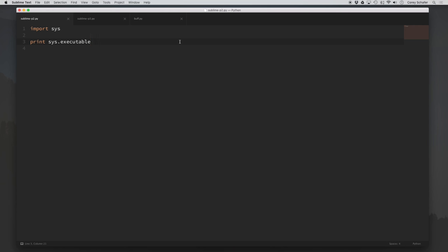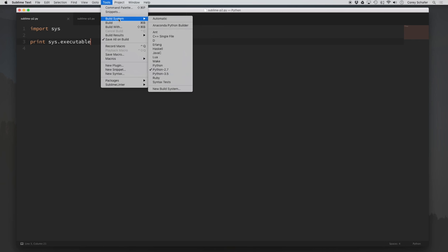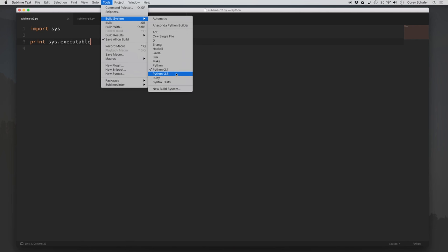If we look at Sublime Text here, up in Tools and Build Systems, you can see that I have two custom build systems — one for Python 2.7 and one for Python 3.5. Depending on the project you're working on, it's as easy as coming in here and choosing a different version. Let's go ahead and recreate both of these build systems from scratch.